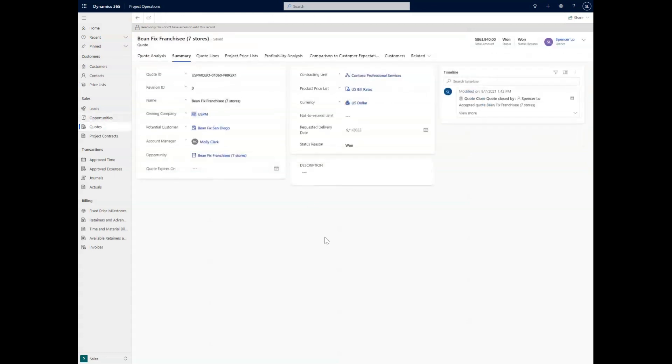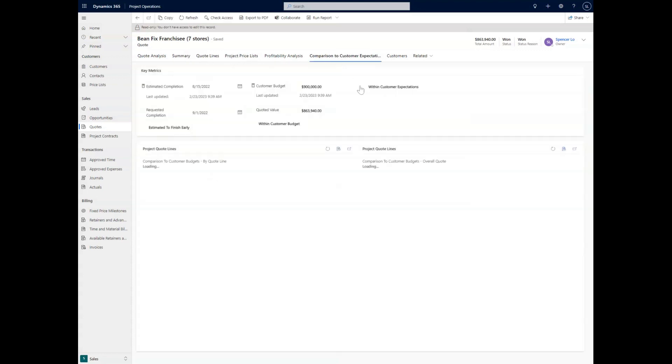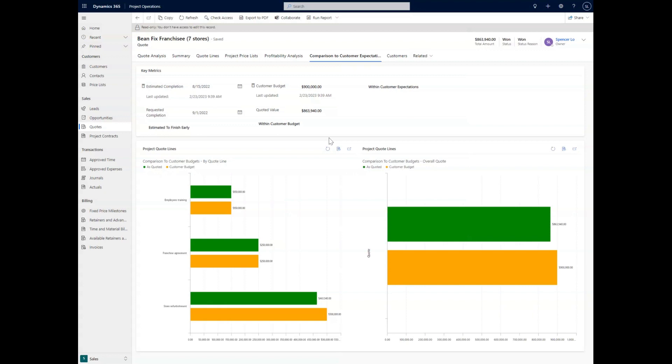So if we go back to quotes, we have now gone through the quote lines and the project list lines. So the next thing to do is go to the comparison to customer expectations. And what we can do here is take a look at a high level of what those line items actually meant.